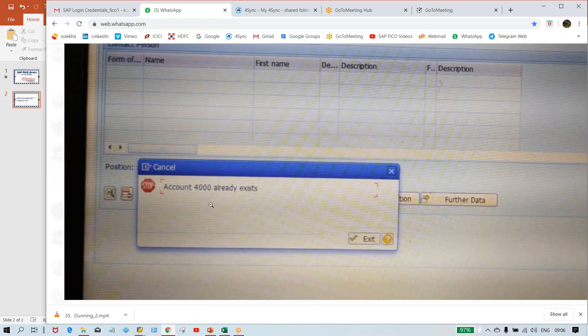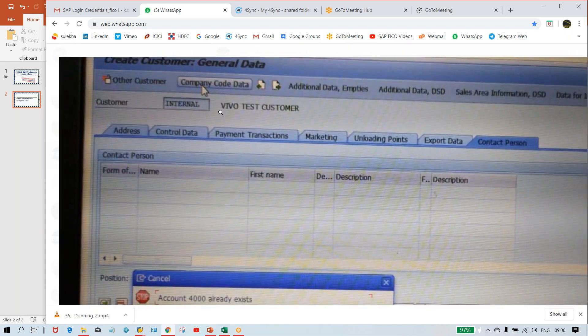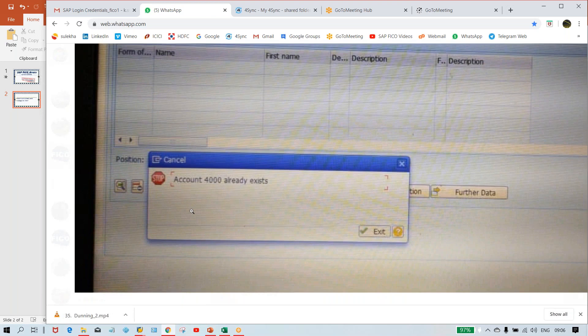Okay, whenever you're going to create, this error takes place while setting up the customer master. So if you set up any customer master or any vendor master, sometimes what happens is you receive this kind of error. The error gets generated once you've given all the details, and when you go to save the customer master or vendor master, the system throws this error — that account so-and-so, a particular number, already exists.